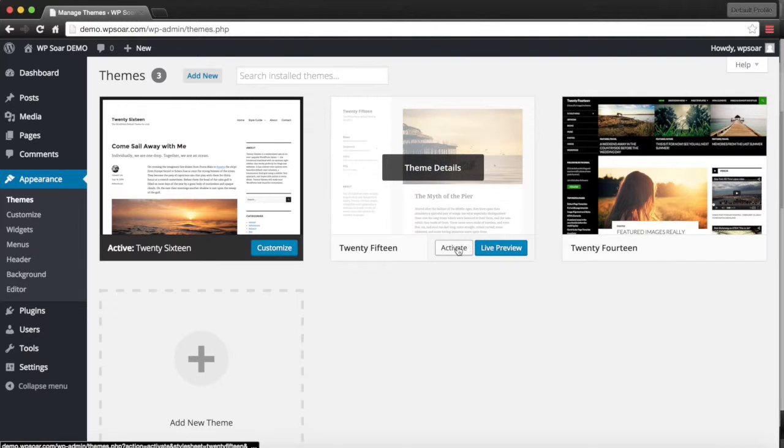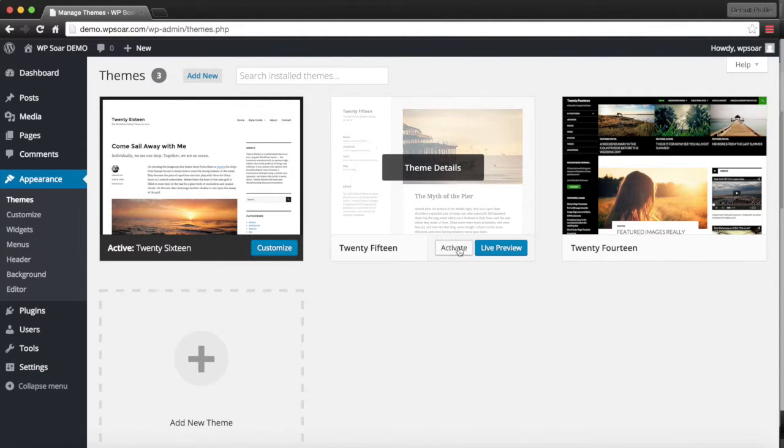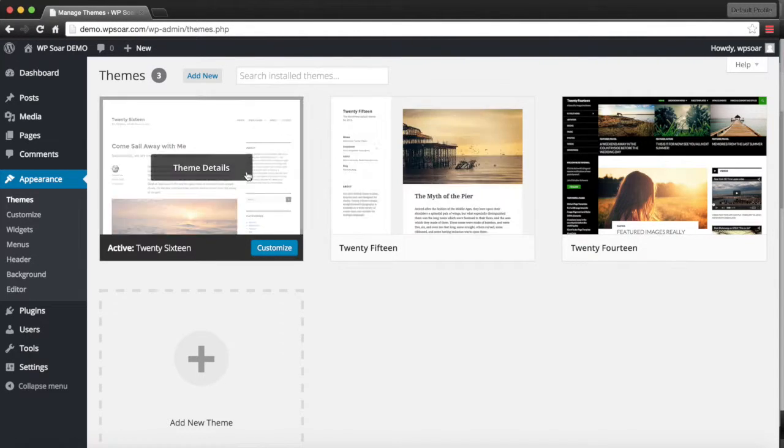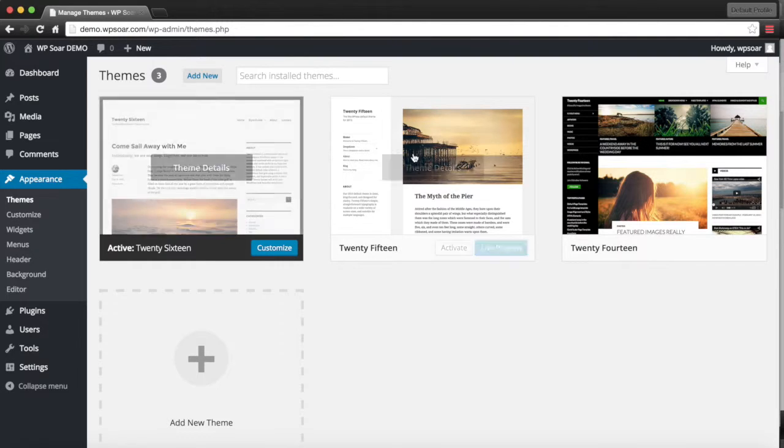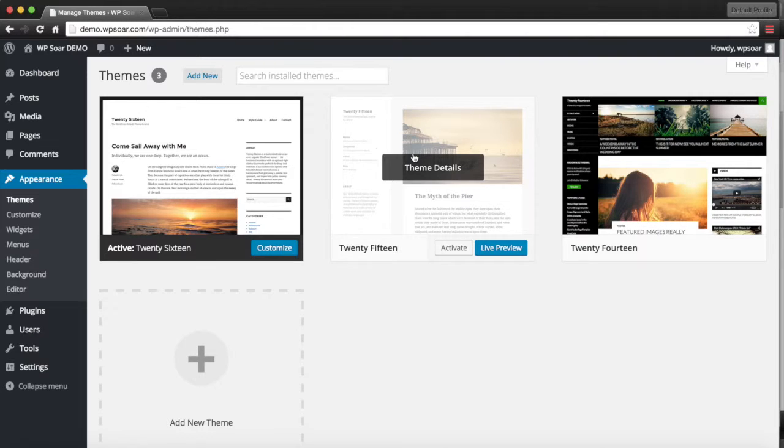We can change the active theme by simply clicking on the activate button. This should really be done only once in building your website because when you're building your theme, you're also adding those specific database tables that the theme requires.